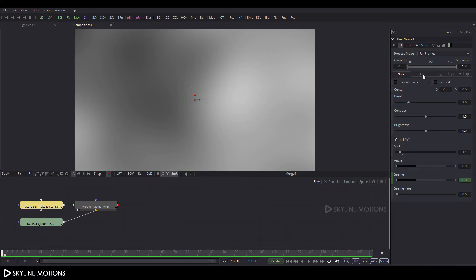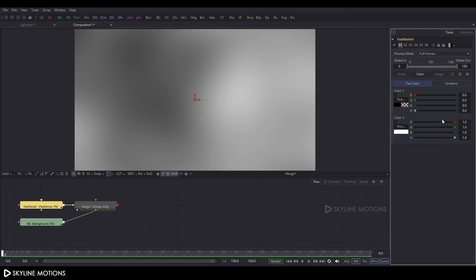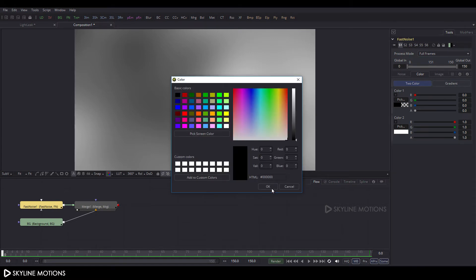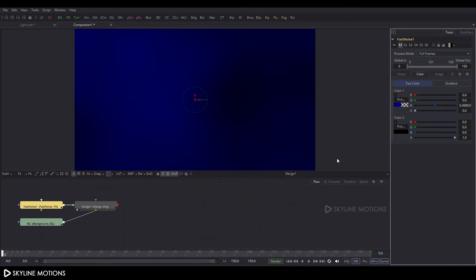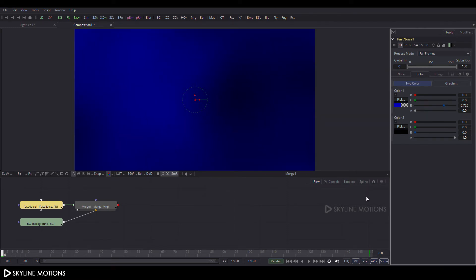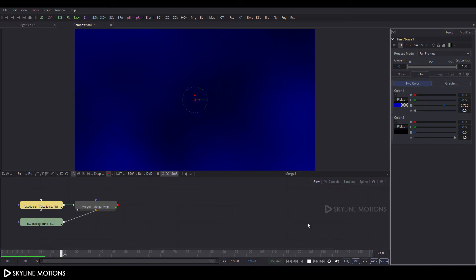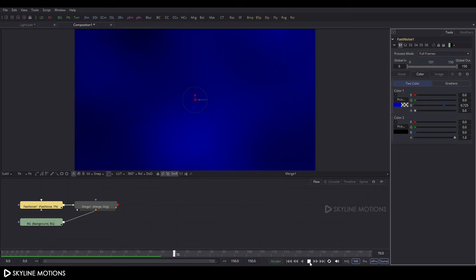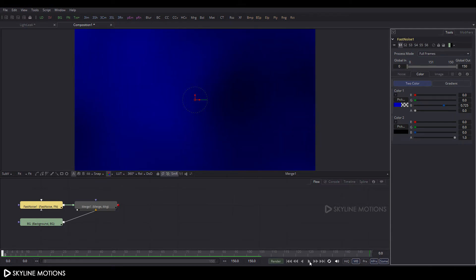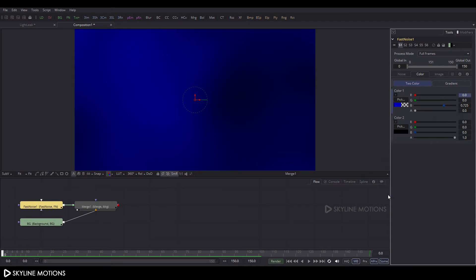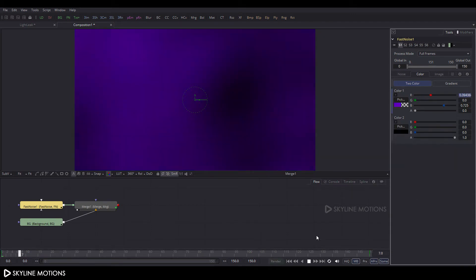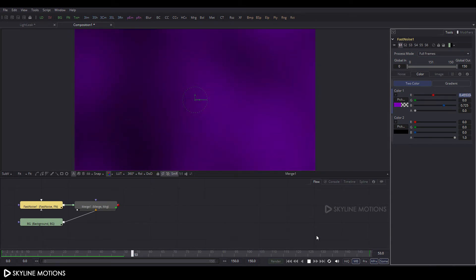Select the Fast Noise node, go to Properties, and click on the Color tab. Here are Color 1 and Color 2 — pick Color 2 as something like black and click OK. Pick Color 1 as a deep blue and click OK. Now we have to add an expression for this color, so right-click on the R option, click on Modify With, and select the appropriate option. Let's play this to see how it looks.